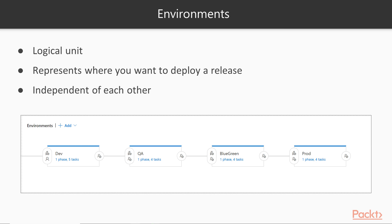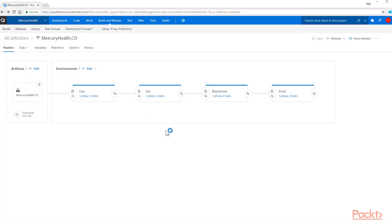We'll show you how to set those up in our demo. Just understand that this is what your environments look like, and from the previous videos you've seen the environment pipeline. There are various things we'll have to configure as we go through this section. So let's show you what exactly an environment is and how it looks within Visual Studio Release Management. Here's the demo environment — I have my Mercury Health CD release that we've been working with, and I have my dev, QA, blue-green, and prod environments.